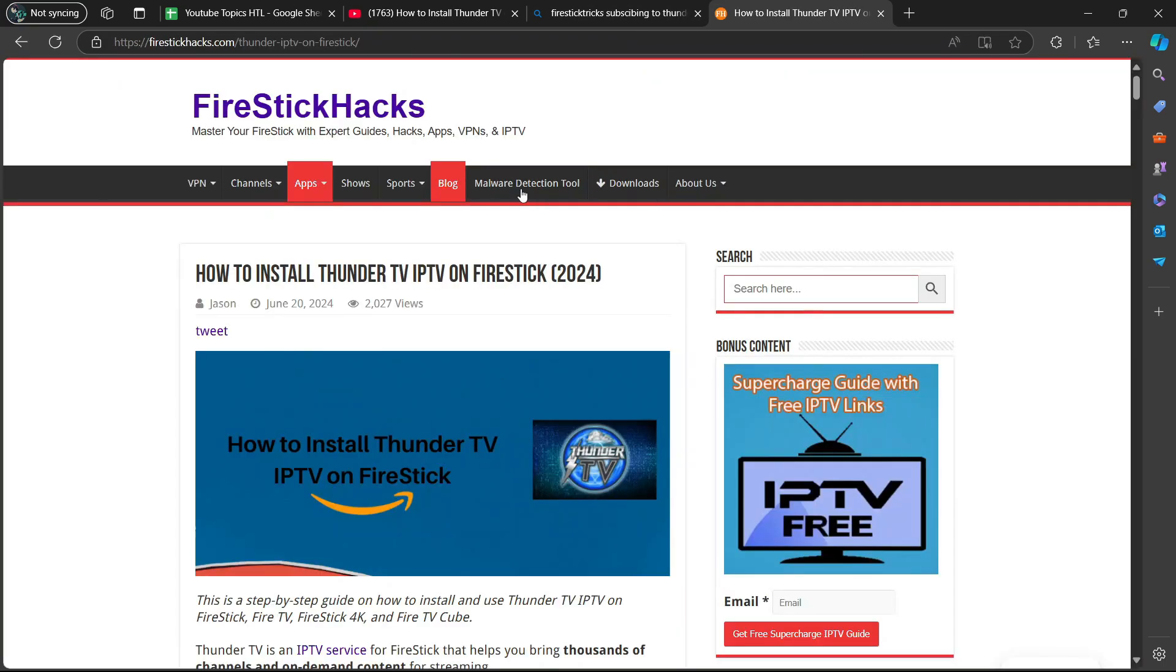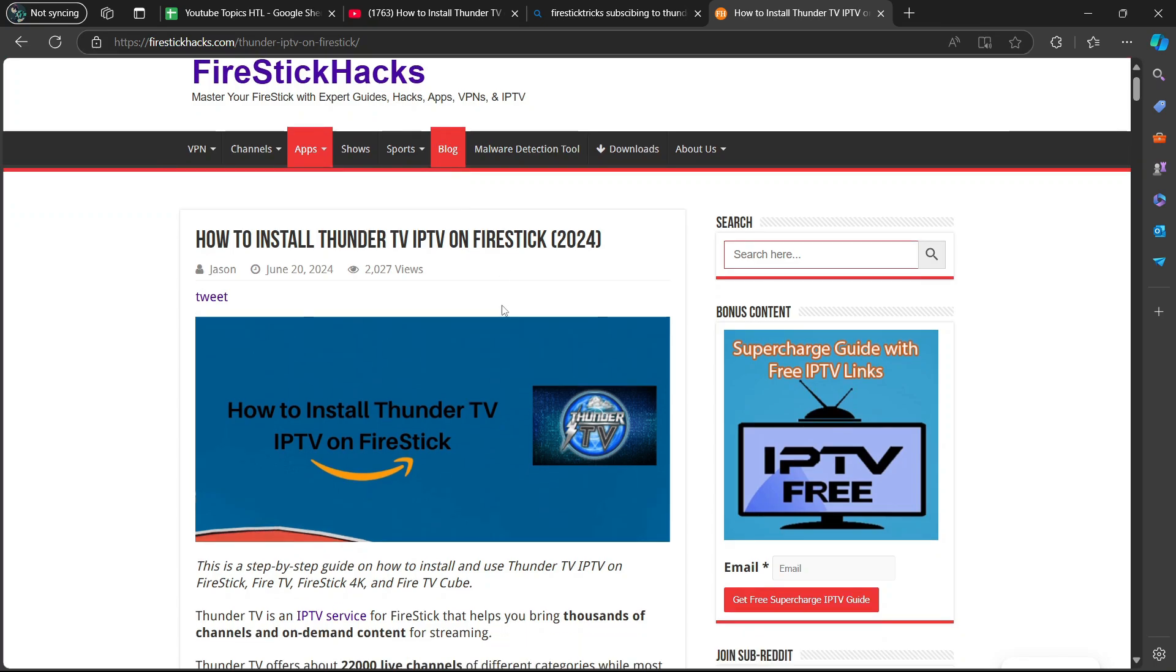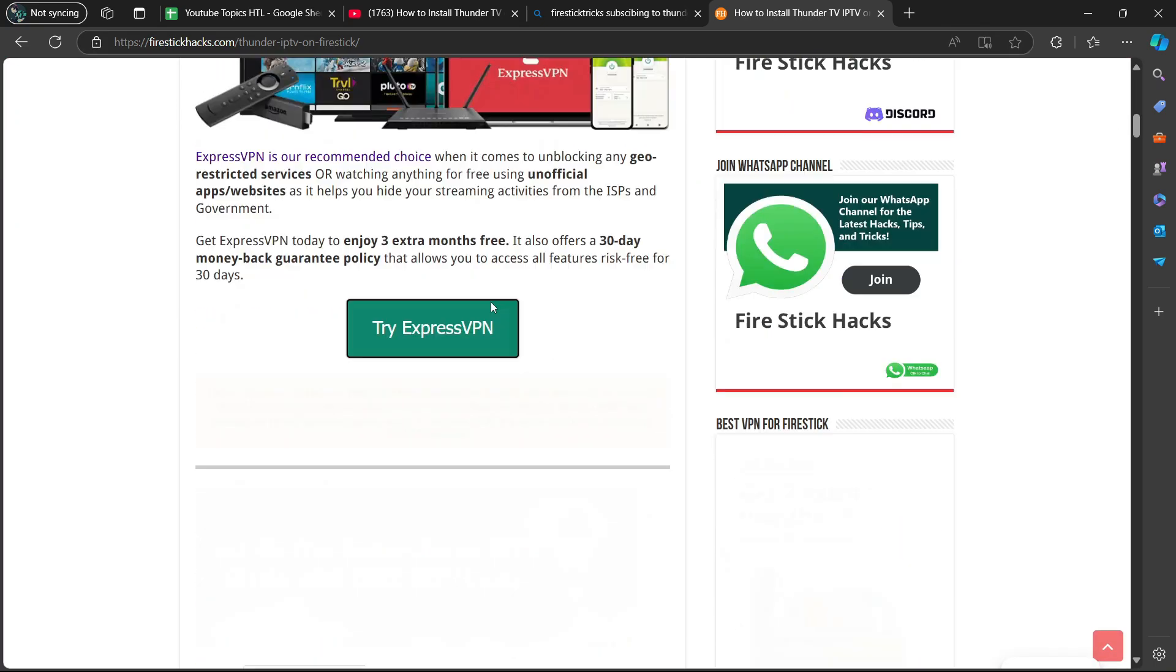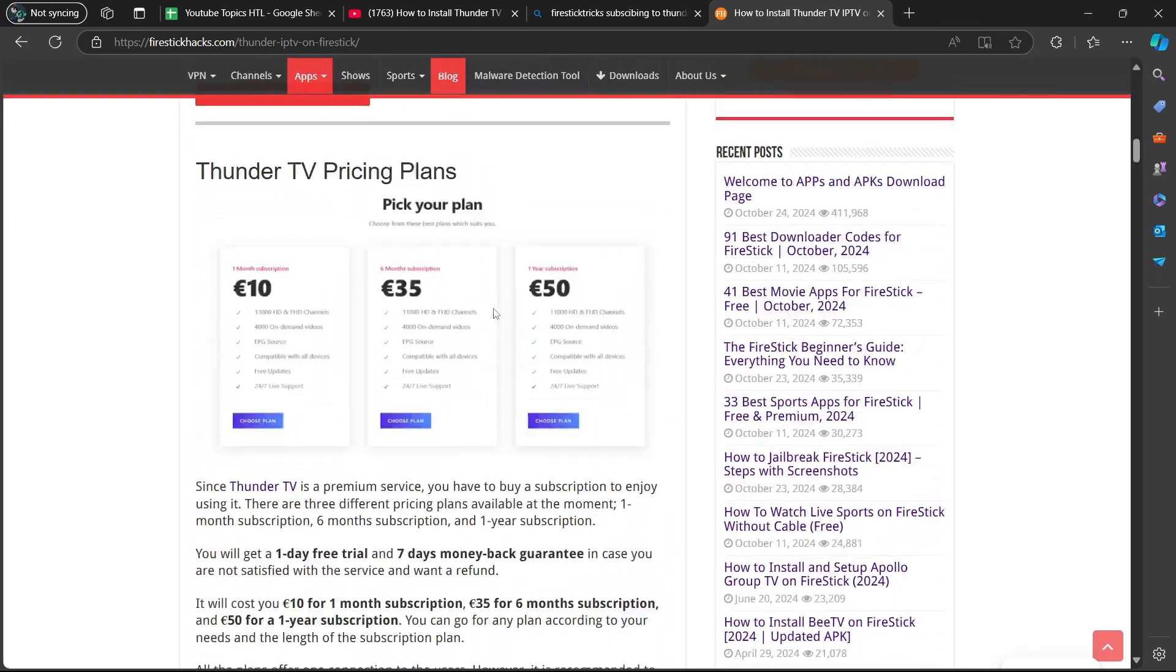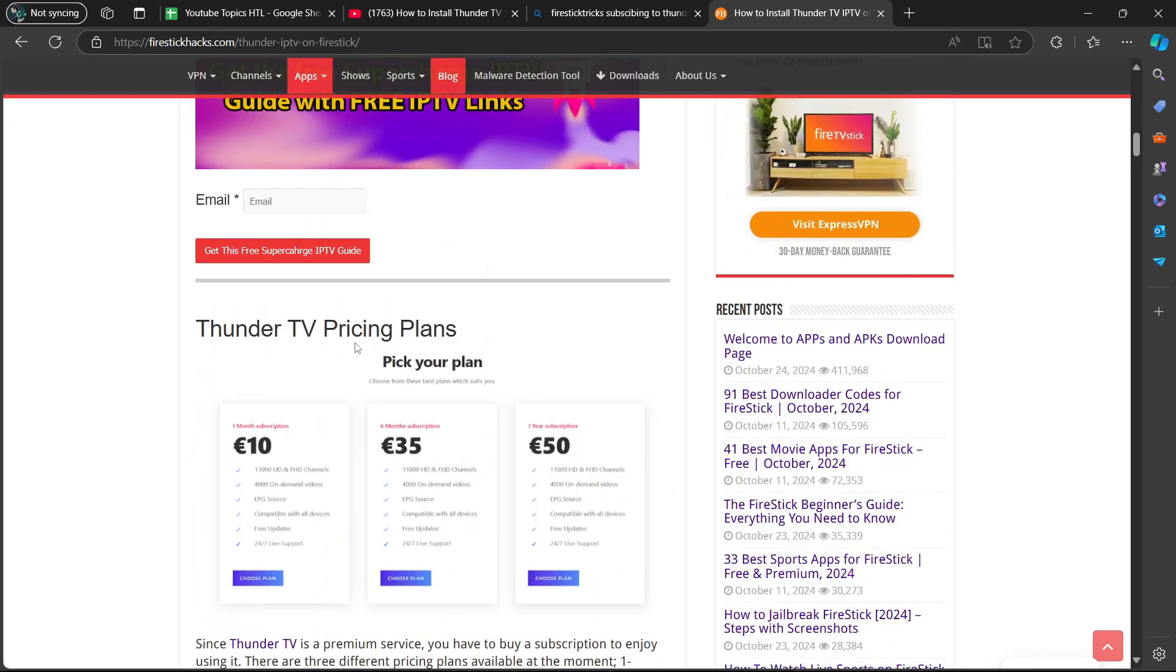So there you go. If you want to read this thing yourself, I just showed you how to get here. So if you scroll down a bit, it's going to show you what you need to do. So first you need to choose a plan. Thunder TV pricing plans.